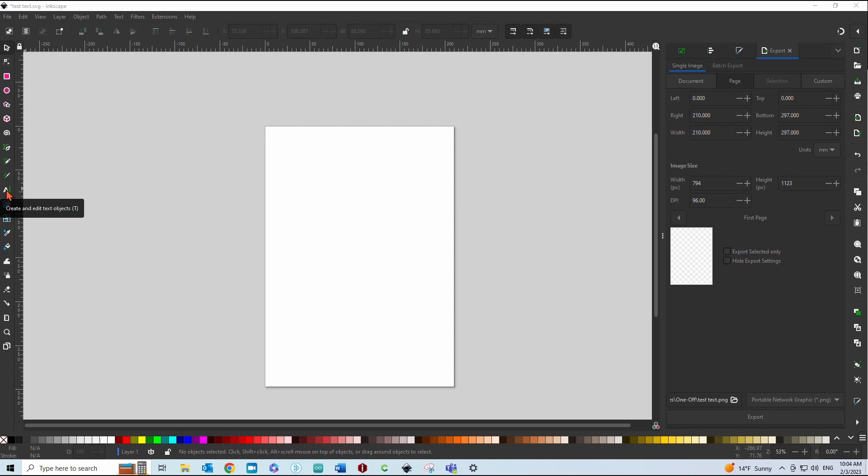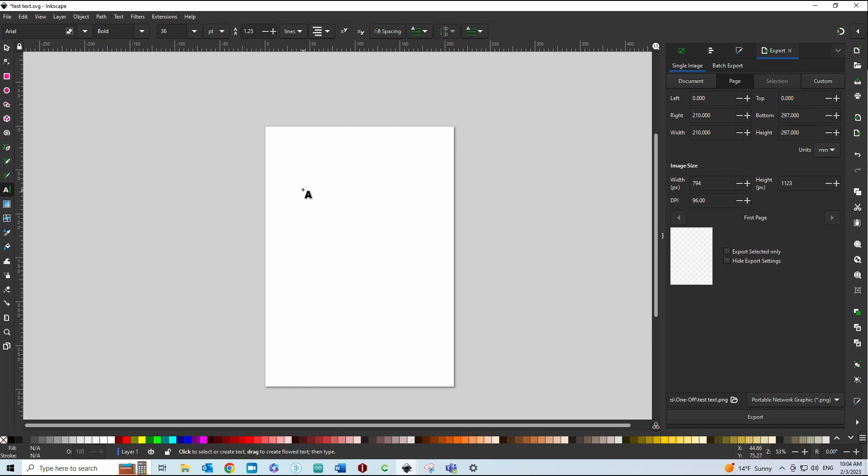So I'm going to start in Inkscape, click on the text tool, and then just type whatever it is you want.